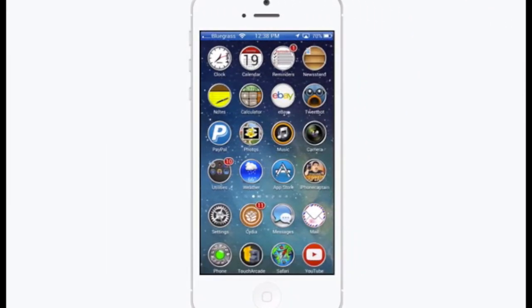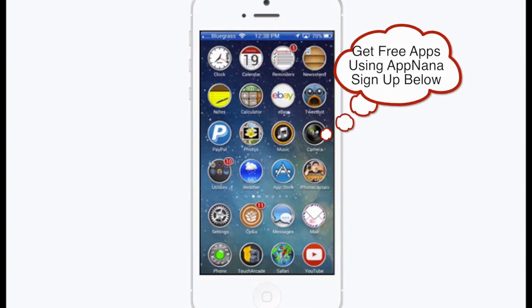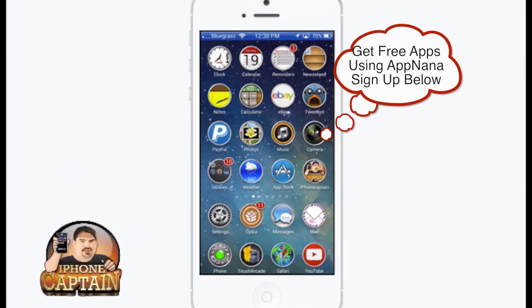Hey YouTube, it's Mitch at iPhoneCaptain. Today we're going to be looking at three free tweaks that I think you guys ought to check out. Since the jailbreak hasn't been released yet, the tweaks have sort of slowed down, but I found three free ones and I want to share them with you guys.